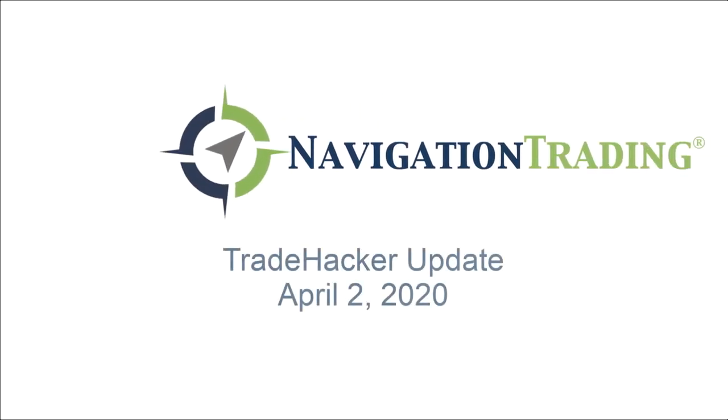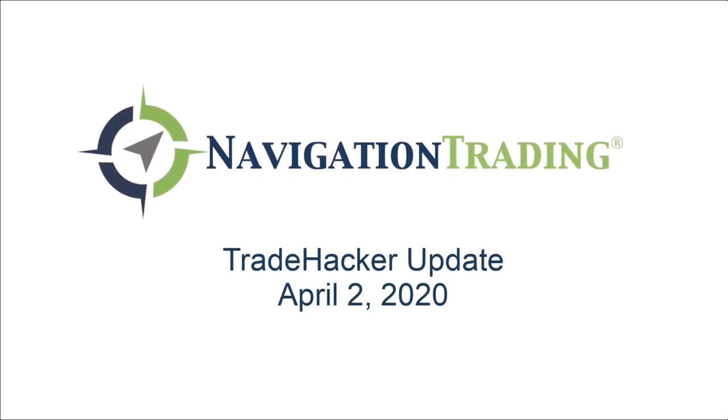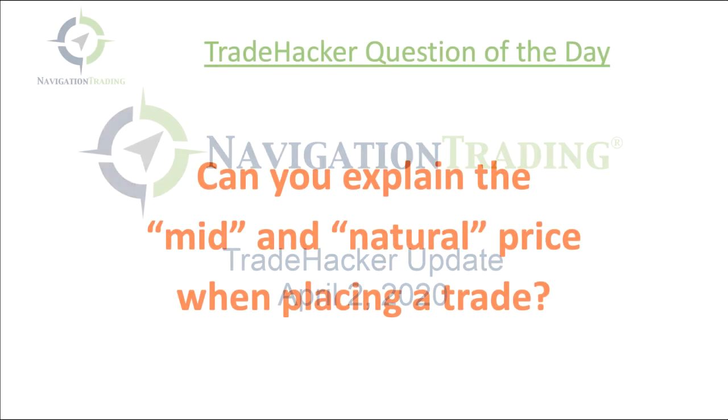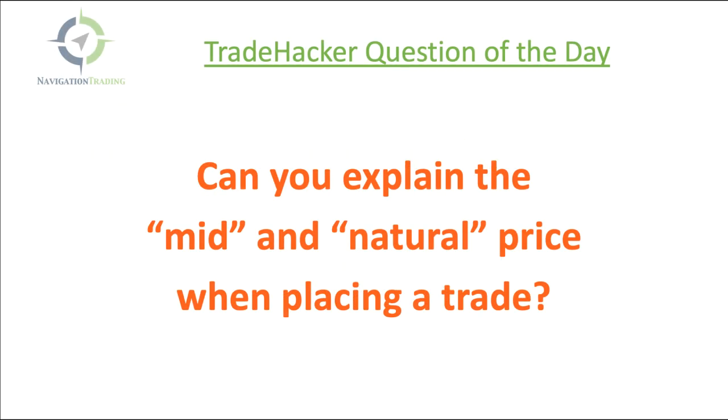What's up, trade hackers? Welcome to today's update. Today's Thursday, April 2nd. Starting with the trade hacker question of the day, can you explain the mid and natural price when placing a trade?